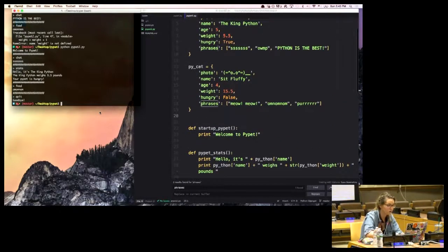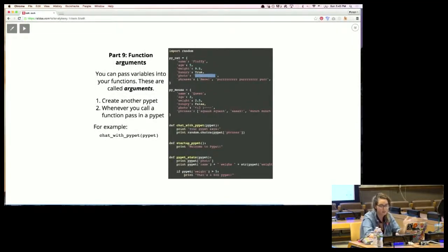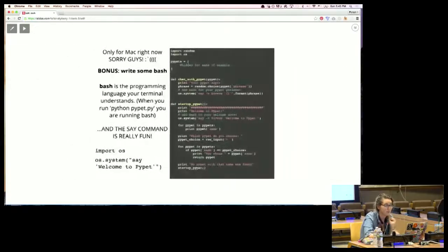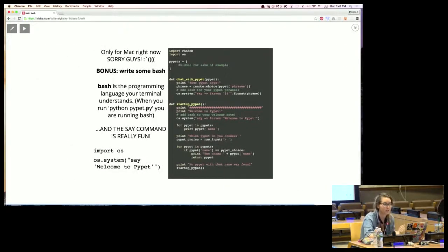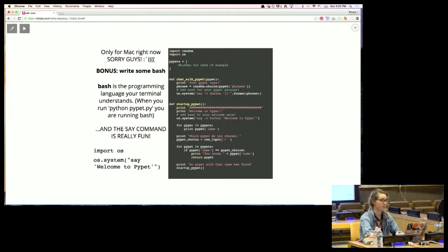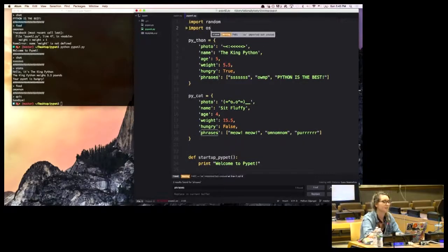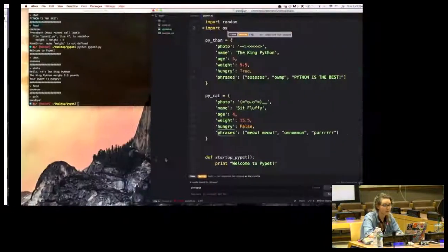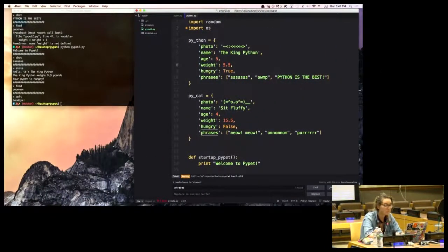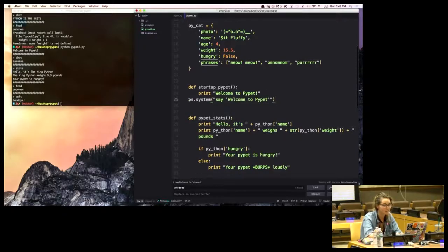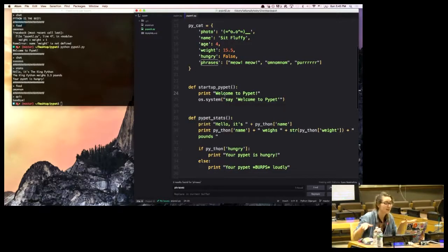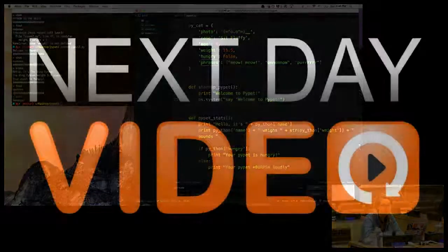I want to get to a really fun bonus: bash commands. You can actually make your PyPet talk, which is super cool. If you import OS — that's operating system — unfortunately this only works for Mac right now. When you start your program you can get it to say something silly, like 'welcome to pipette,' using an OS command in the startup function. My computer won't actually demonstrate it because of the current setup, but it's just a really funny feature you can add.